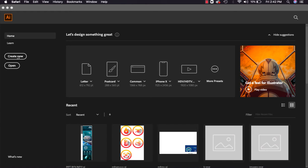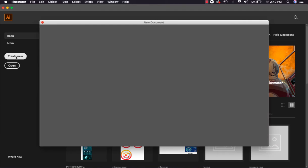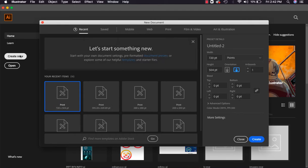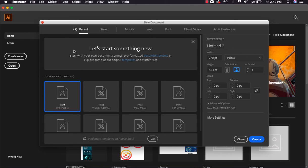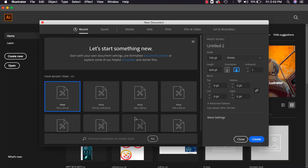So first we will start with create new. I will click on create new. After clicking here, a new pop-up has opened. Here you can see recent file sizes that have been used.